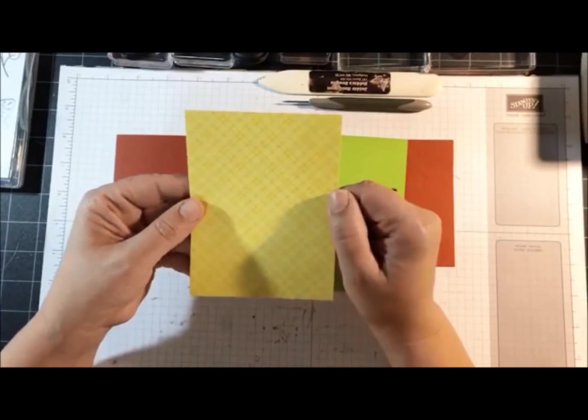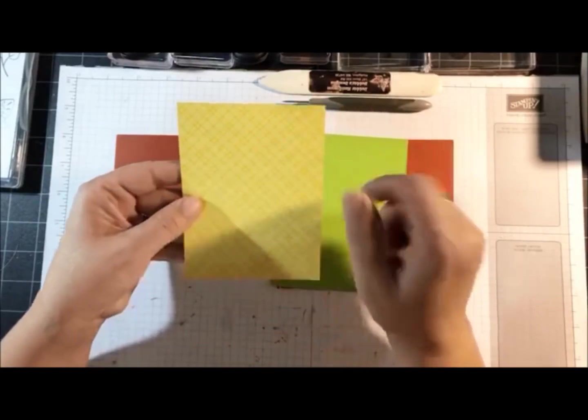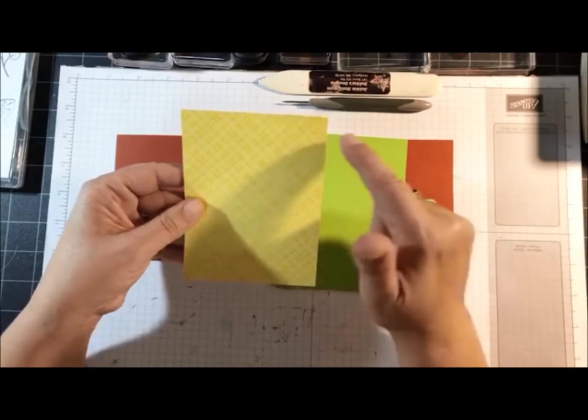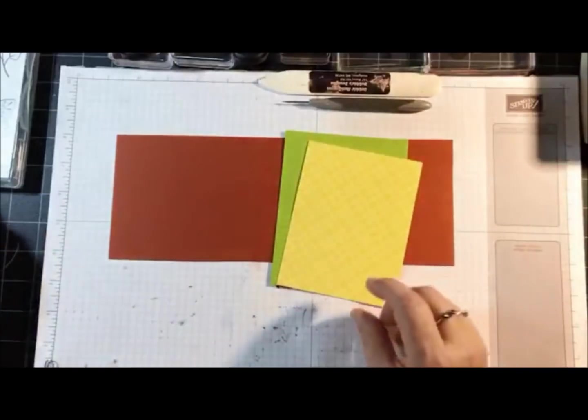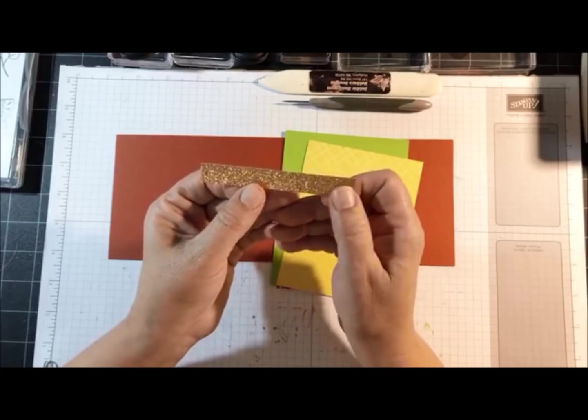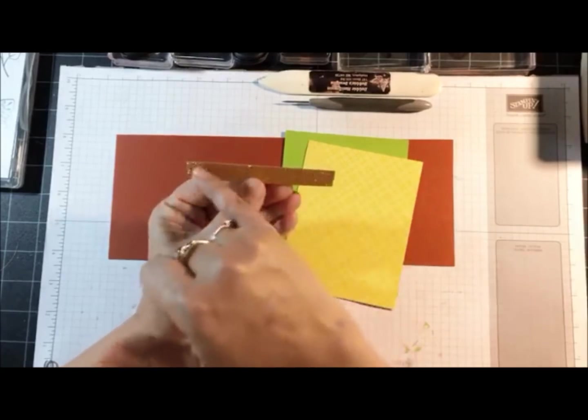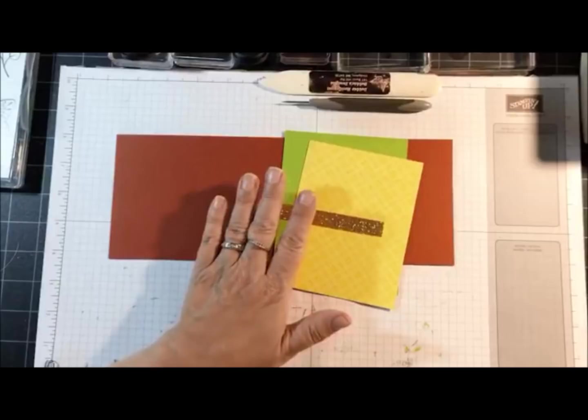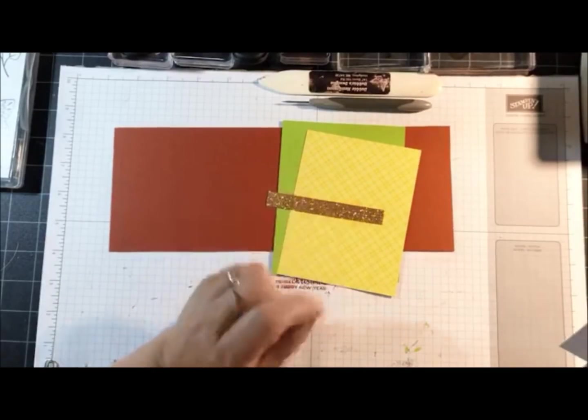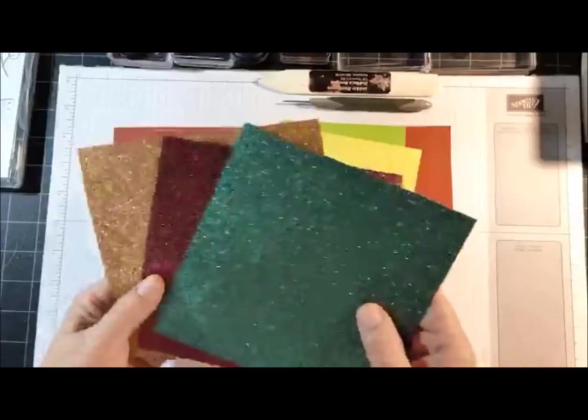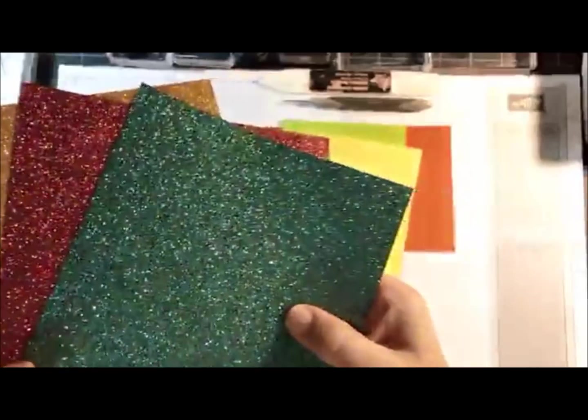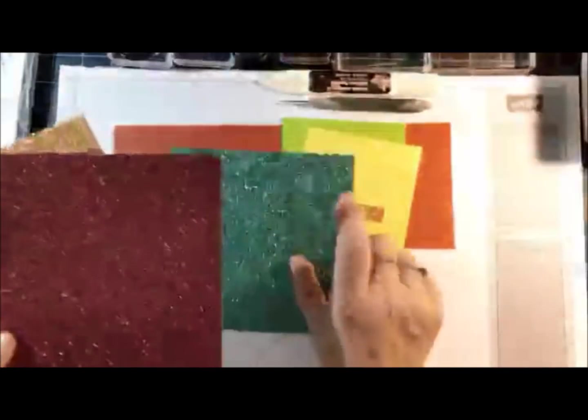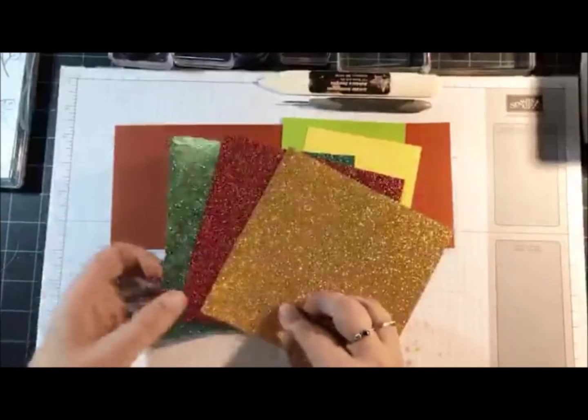Then we've got designer paper, this one measures 5 by 3 and three quarters. A little piece of the Joyous Noel glimmer paper half an inch by 3 and three quarters. I want to show you this Joyous Noel glimmer paper - see how pretty that is with the green, the red and the copper. Fabulous colors to use for your Christmas cards.